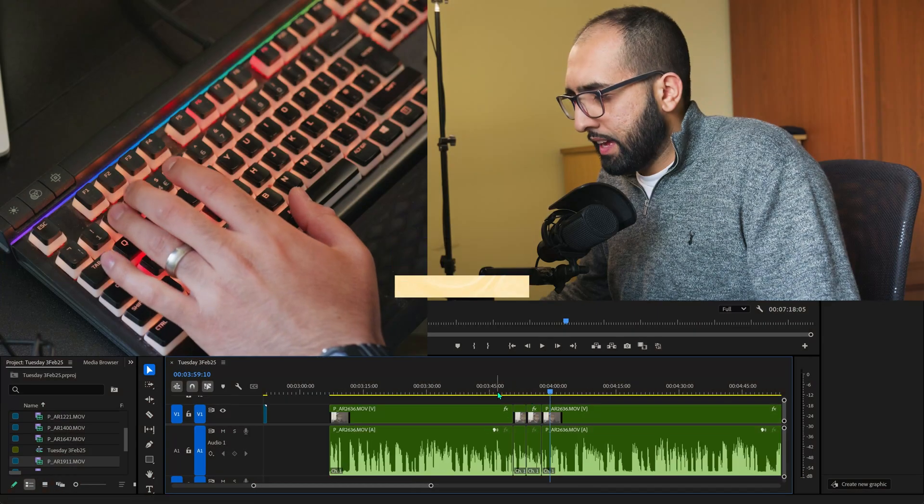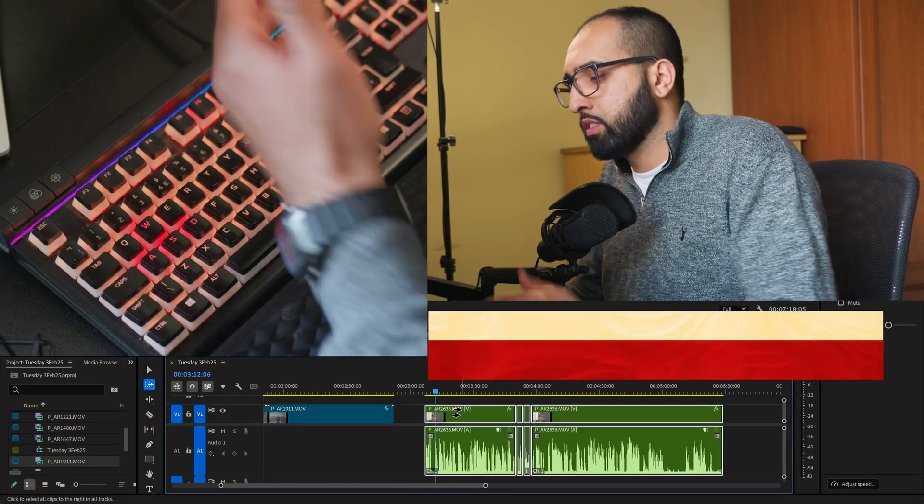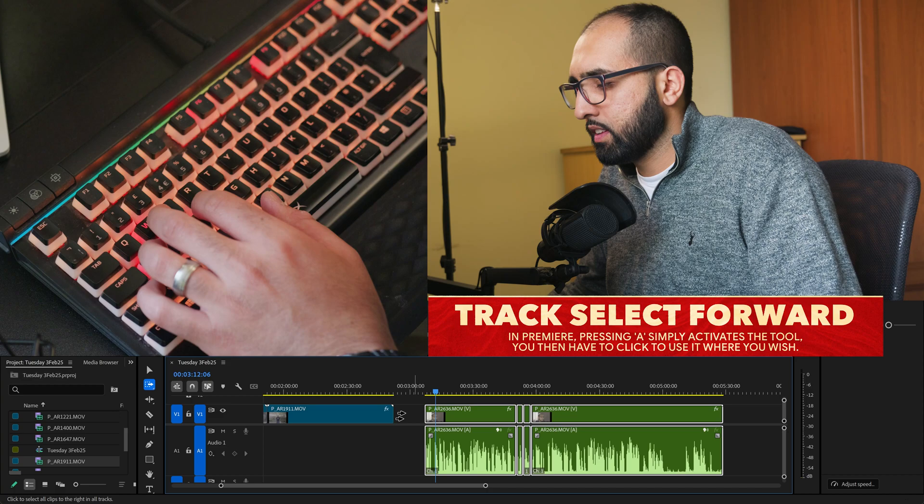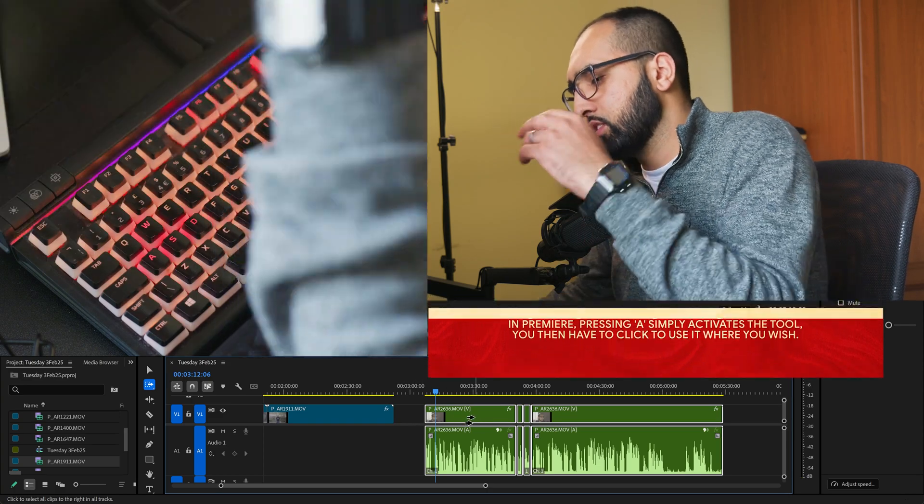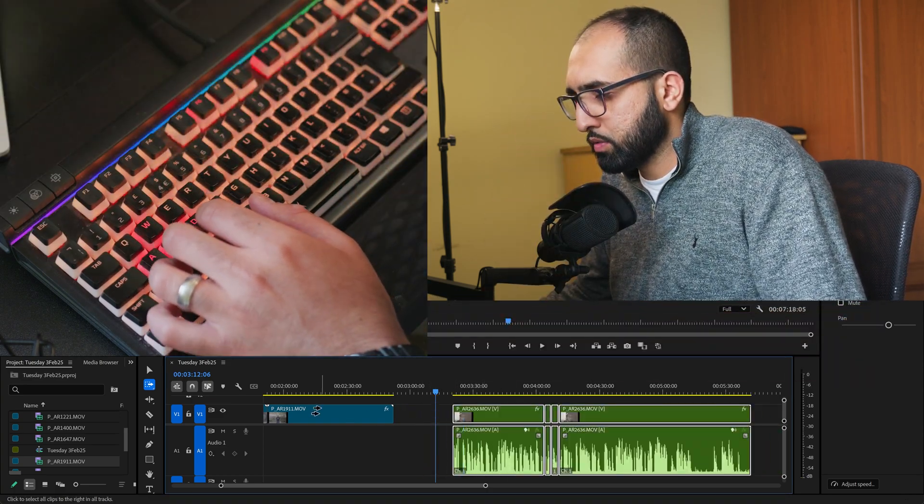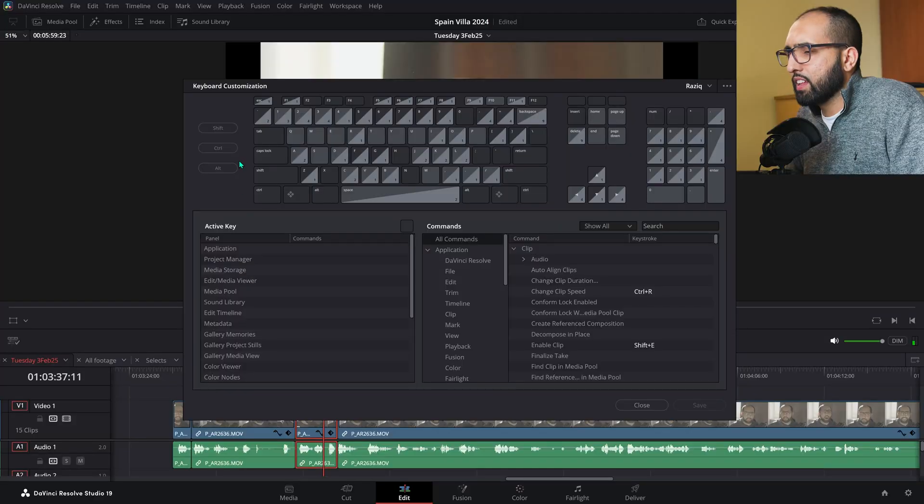One more thing. A just selects everything to the right. You can just click there. There. There. That kind of thing. It selects everything to the right. And then you can just hold and click and move everything at once. That's really handy.